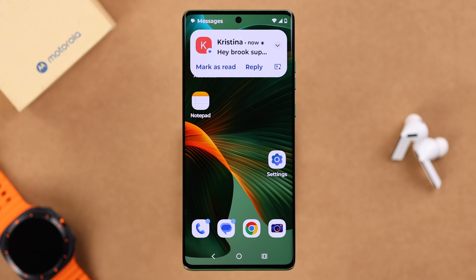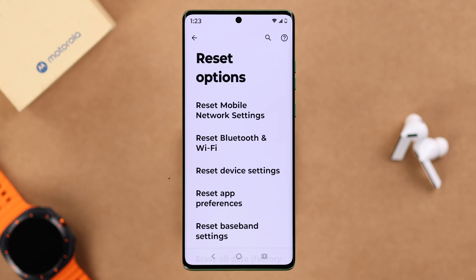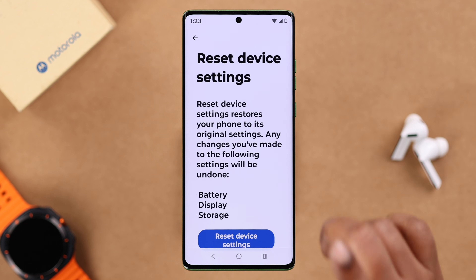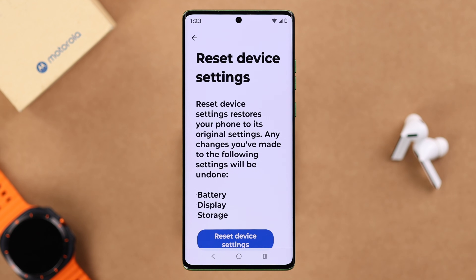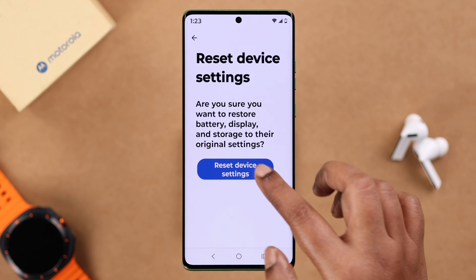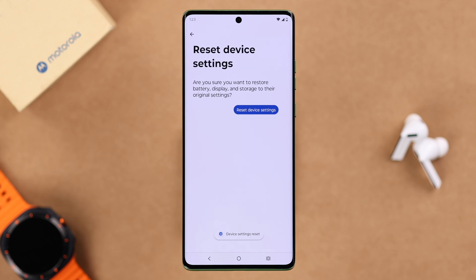Even after that, if you still keep having the same problem, there may still be some customized settings behind it. From this same section, go ahead and reset your device settings. This will not delete any data — it will just reset some customized settings you may have changed. Unless it's a hardware issue, there won't be a no-sound issue after this.